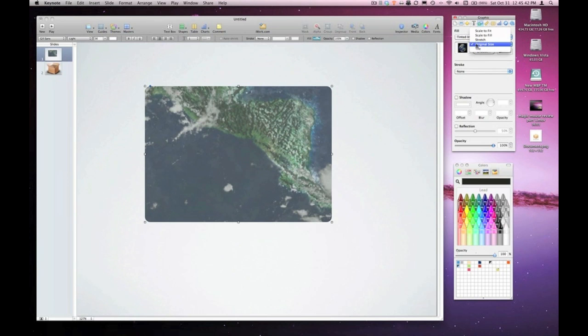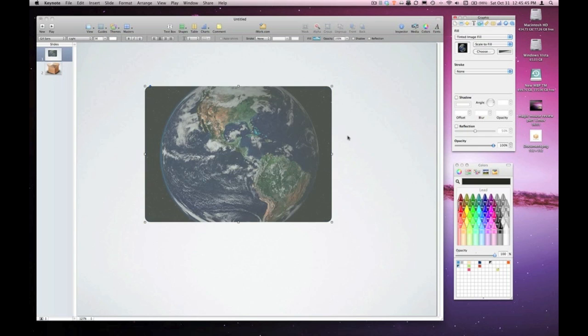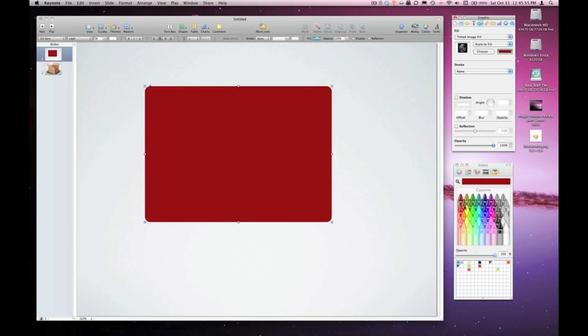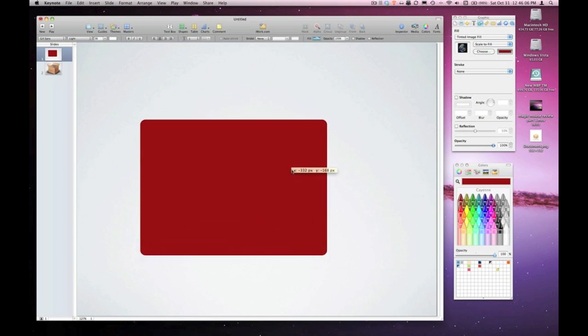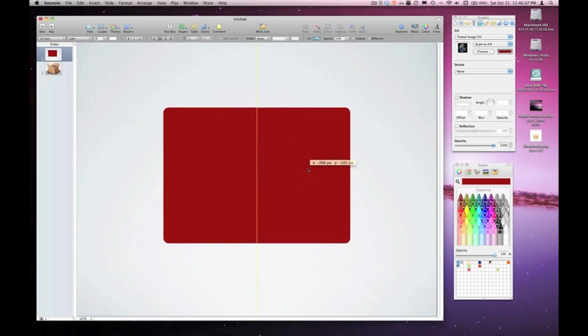I'm going to select scale to fill for my image size and click on the swatch to select a color. So I selected cayenne from the crayon box and the shape I created was filled with the color cayenne. The image is behind the color so there's no way to access the image unless I adjust the opacity of the color.